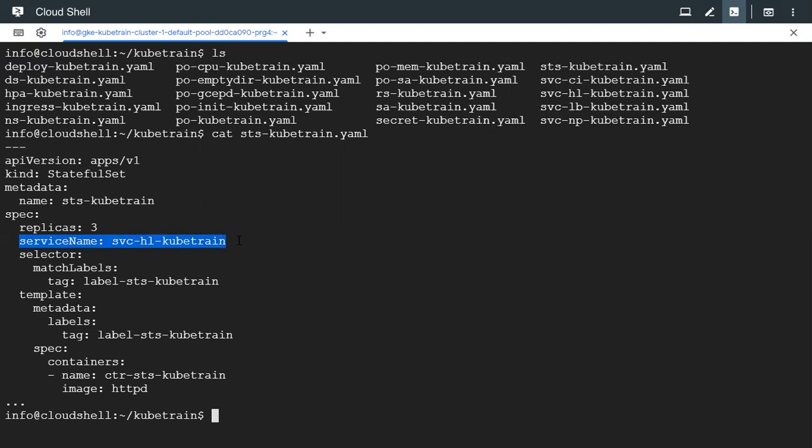And that will be a headless service. So we need to create this headless service first before creating the StatefulSet.